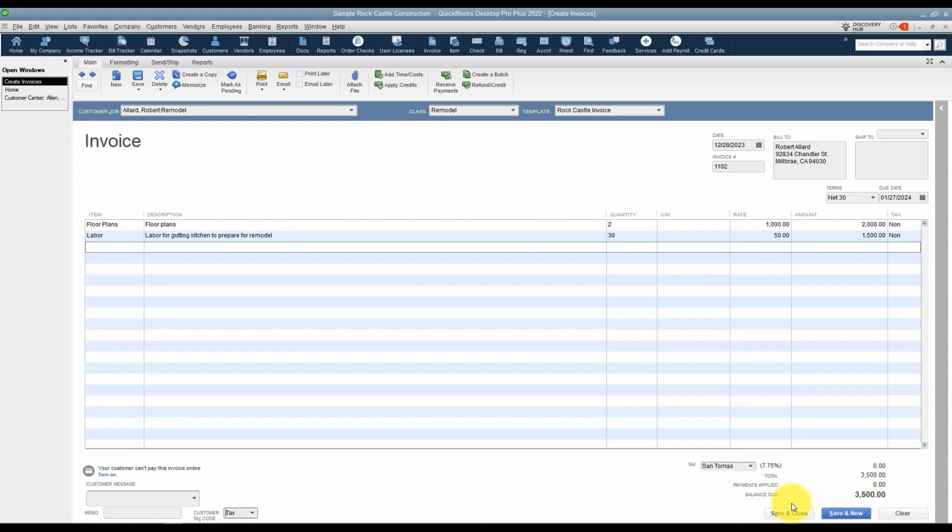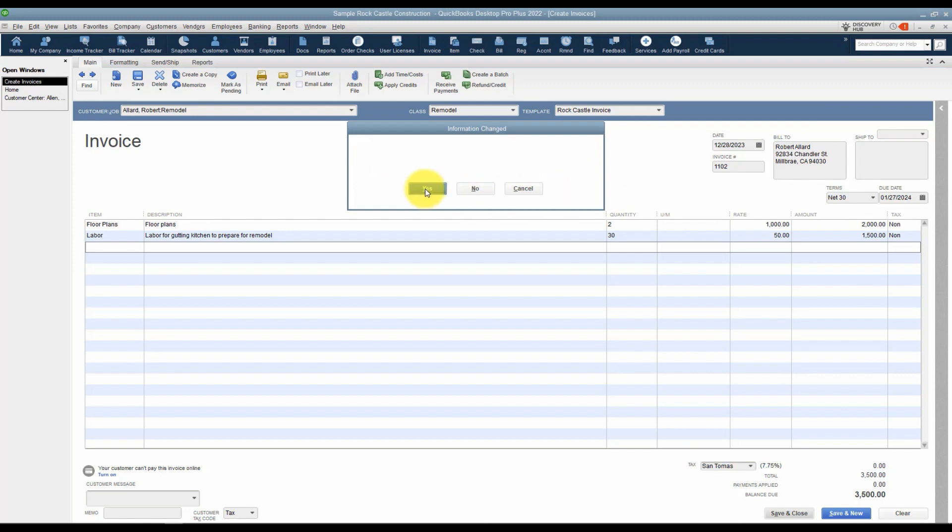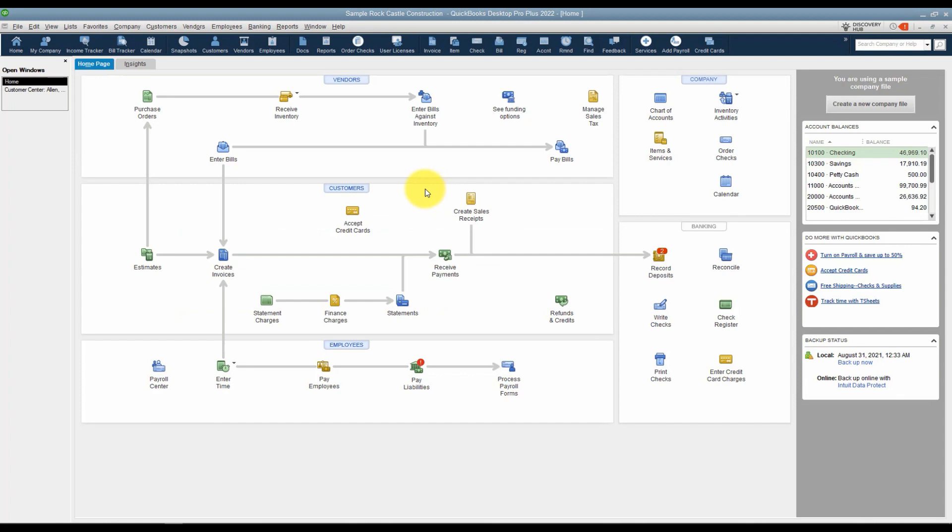All you need to do at this point is go ahead and save and close. And if you've made any changes, if you remember I changed the class up here and I also changed the terms, it will ask you if you like those changes to be reflected in the setup. Just go ahead and say yes, and now that invoice has been created.